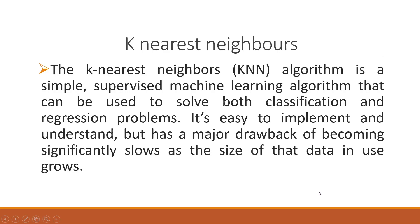The K-Nearest Neighbors algorithm is a simple supervised machine learning algorithm that can be used to solve both classification and regression problems. It is easy to implement and understand, but has a major drawback of becoming significantly slow as the size of the data increases.